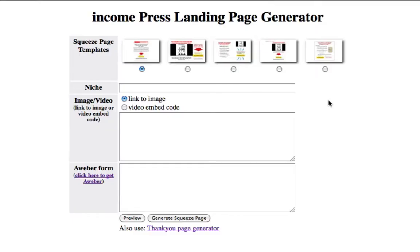Hey folks, Joey Kissimmee here with the Incompressed blog. In this video I'm going to show you how to use the Incompressed landing page generator. Simply put, this is just a software, a simple software that generates squeeze pages. That's it. It's really simple and easy to use.